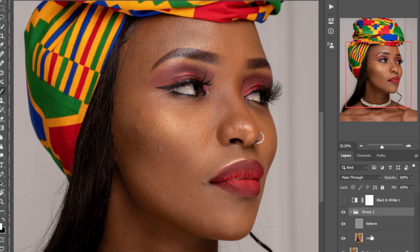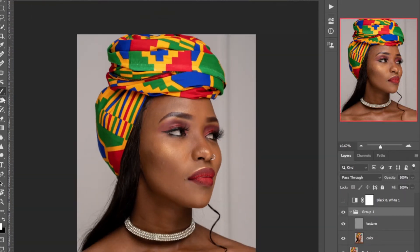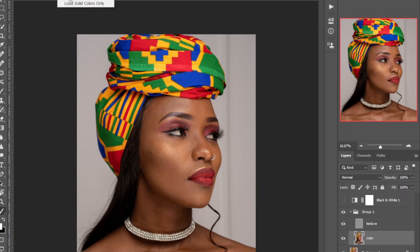So I'll go to my brushes and pick the Mixer Brush. Select on the color layer, then set Wetness to 10, Load to 75, Mix to 90, and Flow to 100. Make sure it's a clean brush that cleans after every stroke.